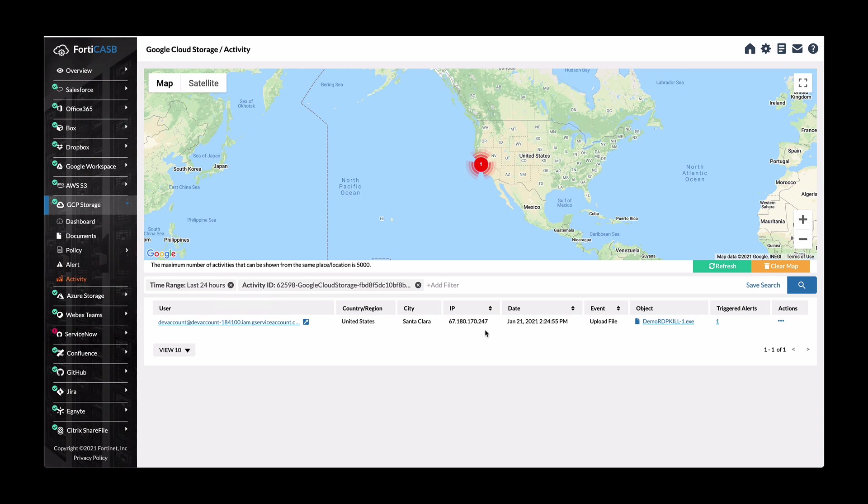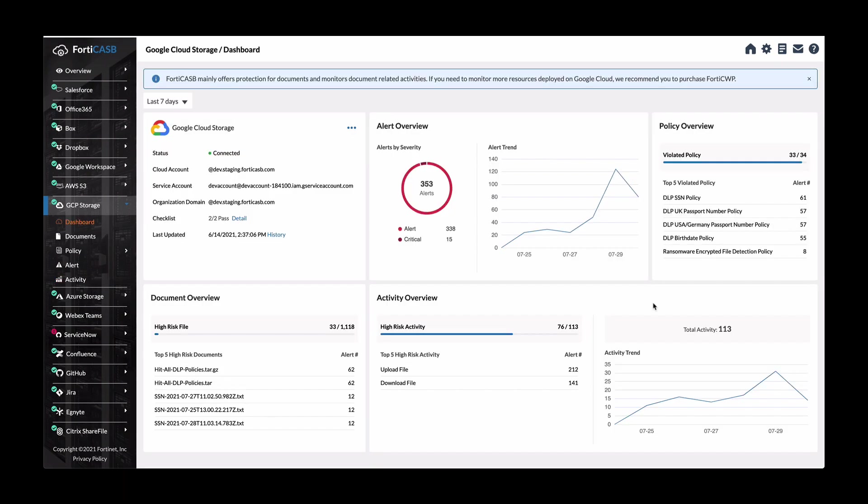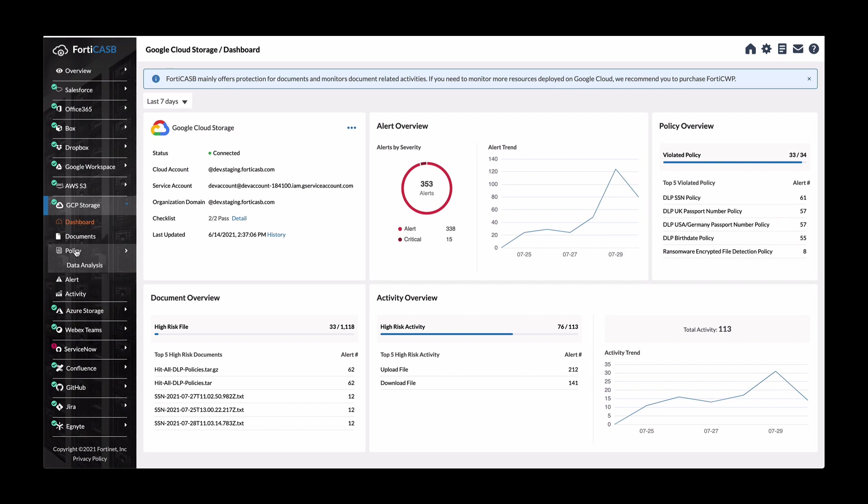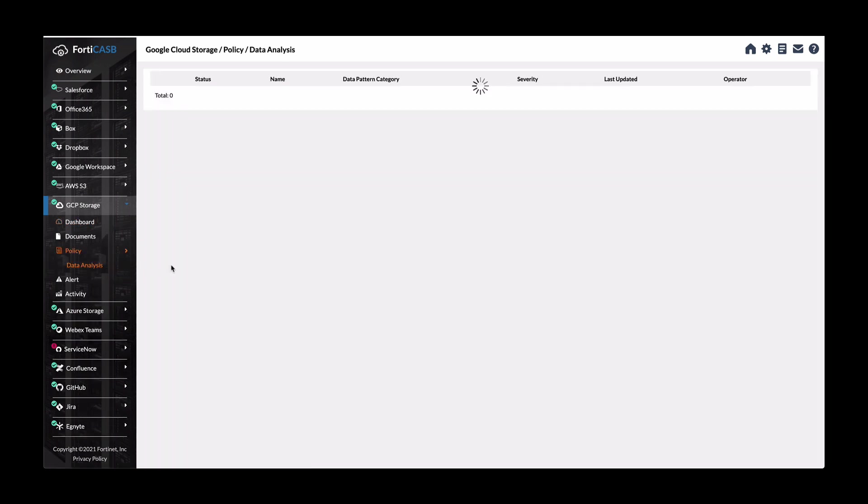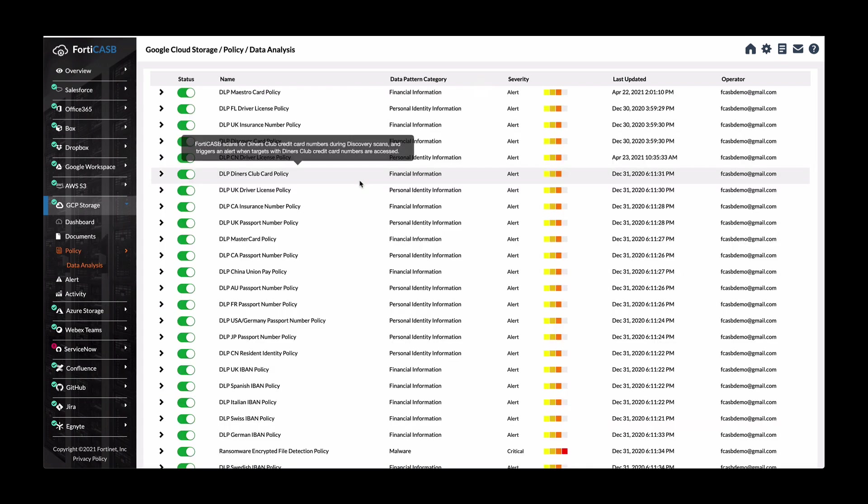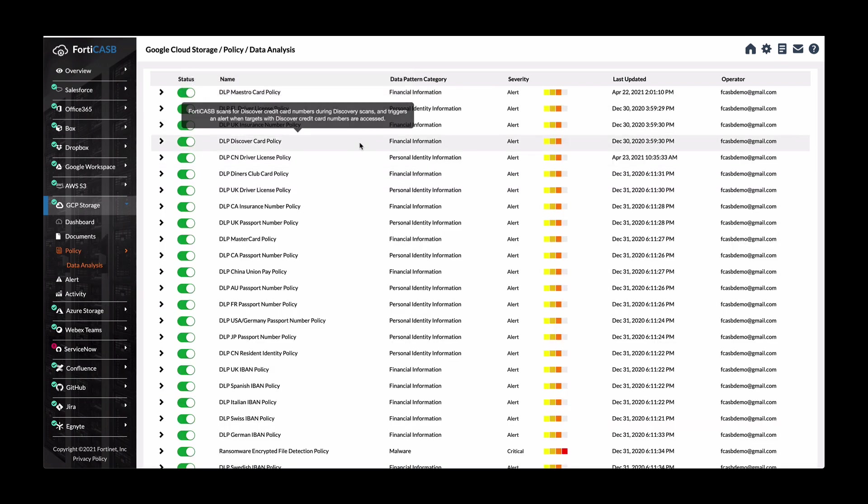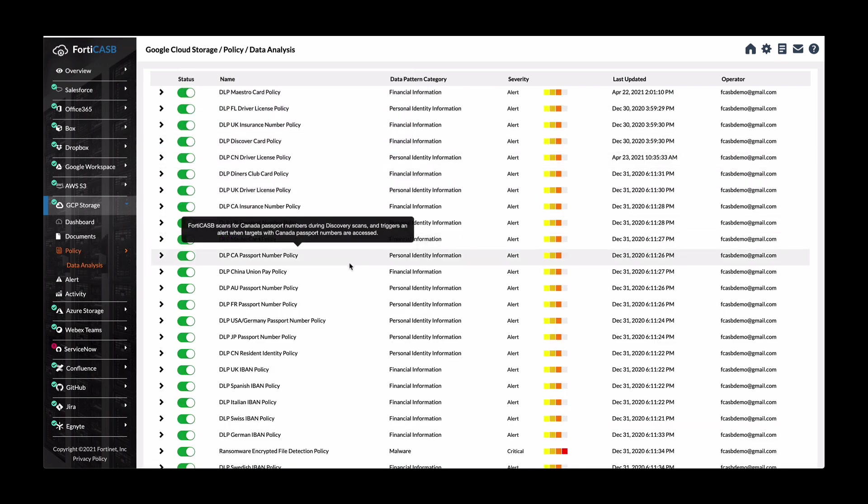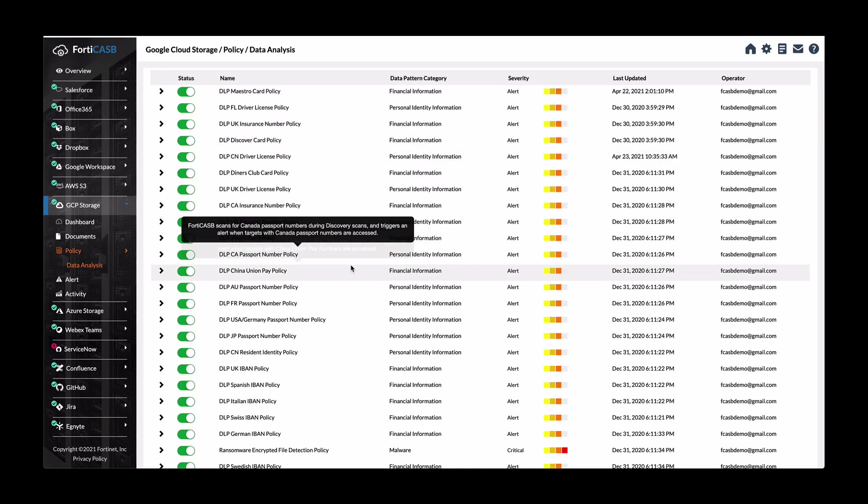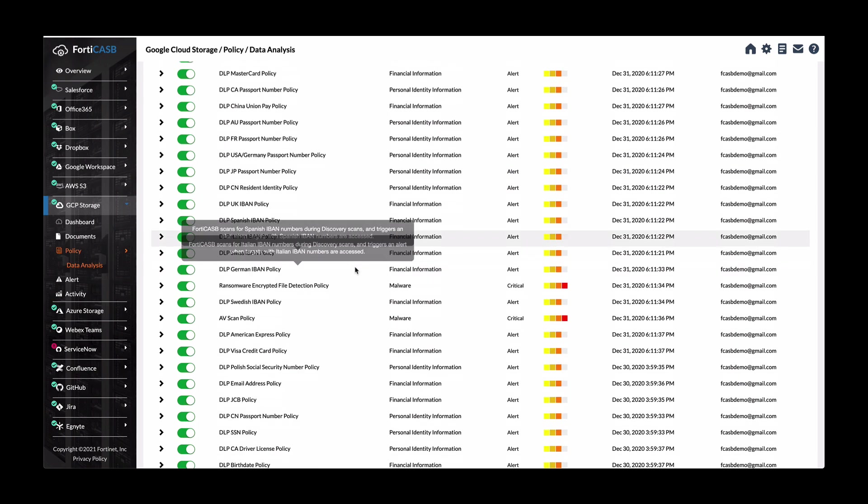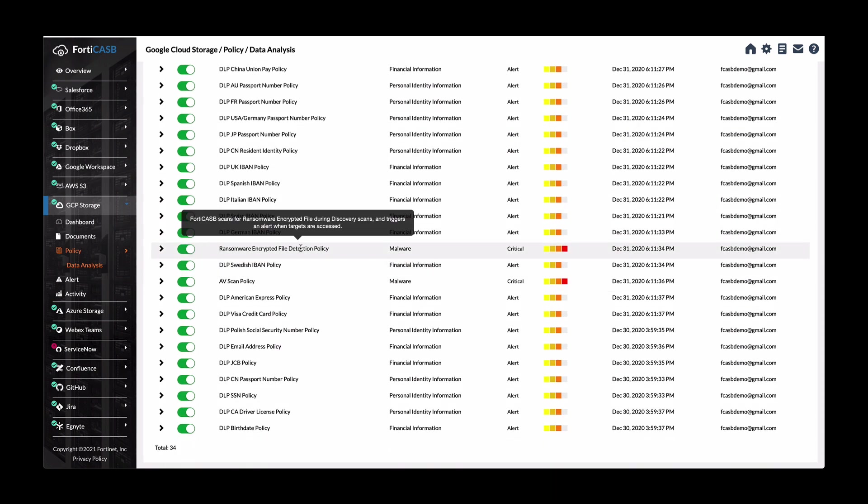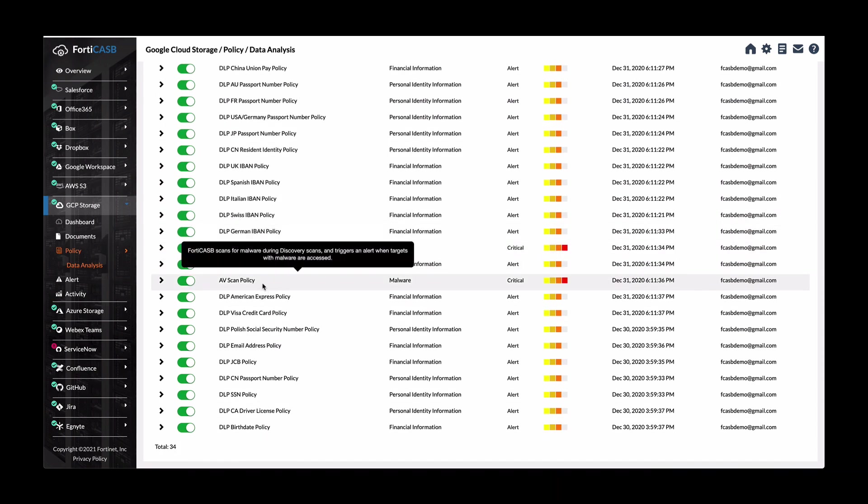Malware detection is based on policy configuration. So in this policy, there's a default list of pre-configured DLP policies. But there's also this ransomware equip file detection or AV scan, which is what the previous malware that we just looked at, the riskware, it was based on an AV scan.